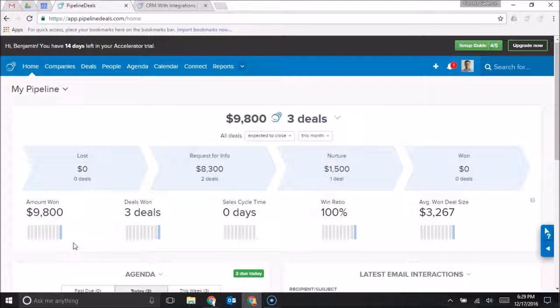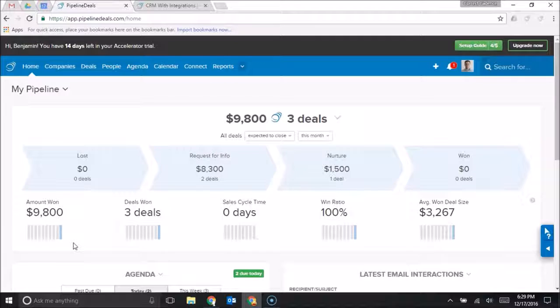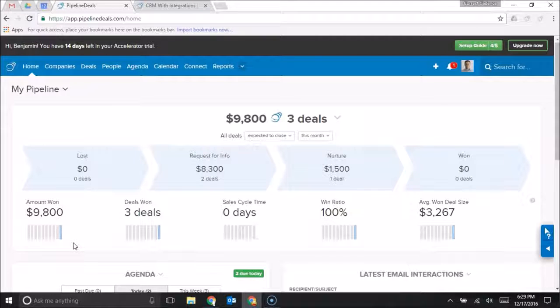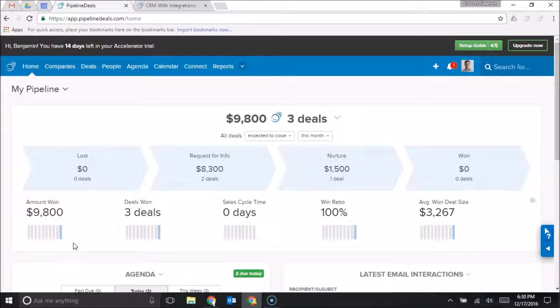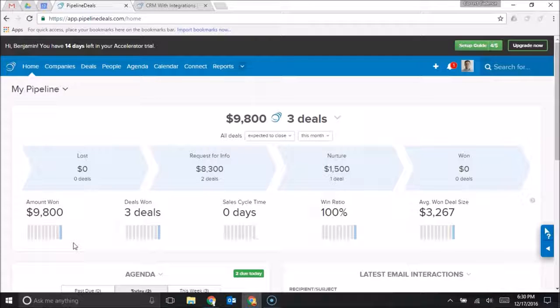What is the best CRM for small business owners? To answer that question, let's think about what a small business owner needs in a CRM. They need a solution that's going to be extremely easy to use, something that's going to give them visibility in their sales process, help them stay organized,